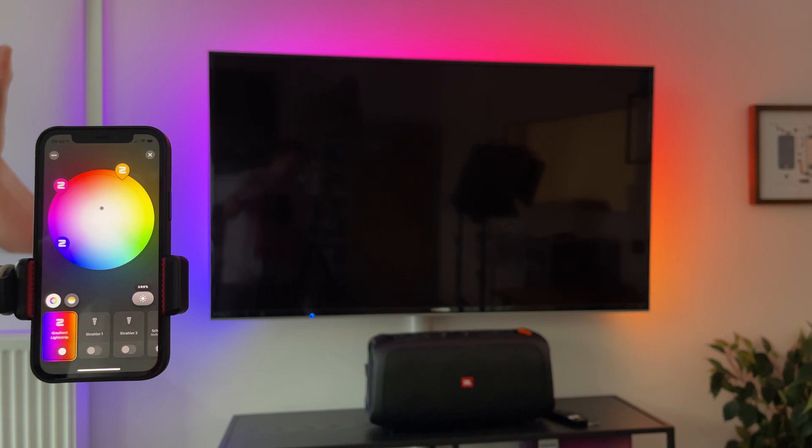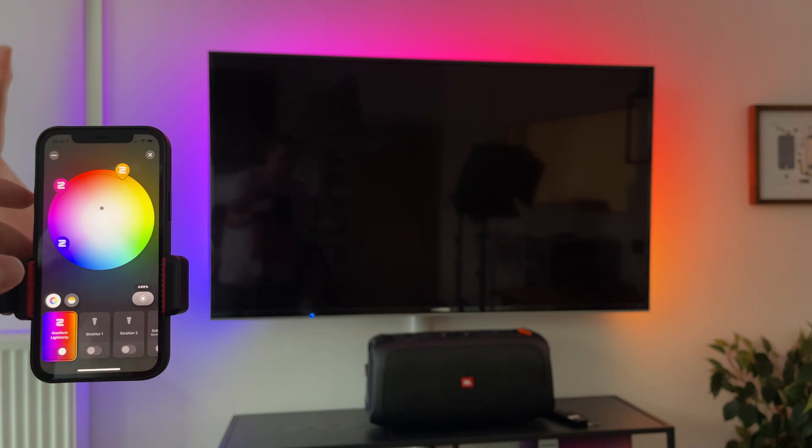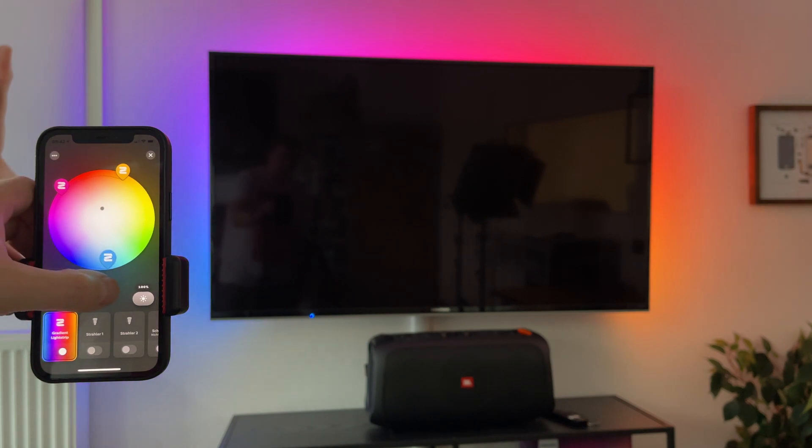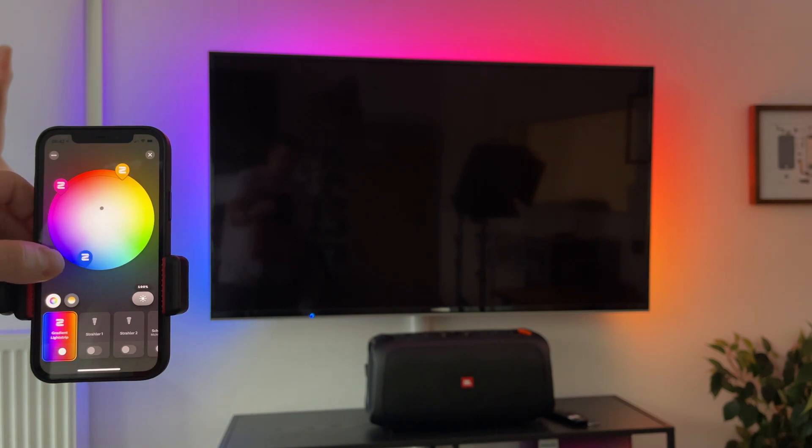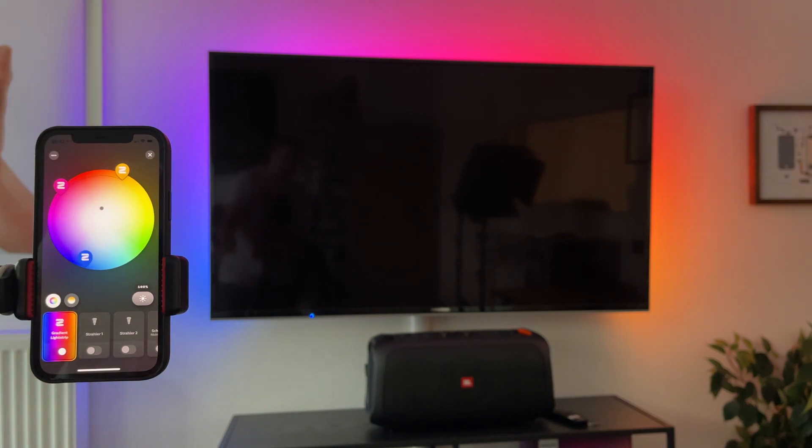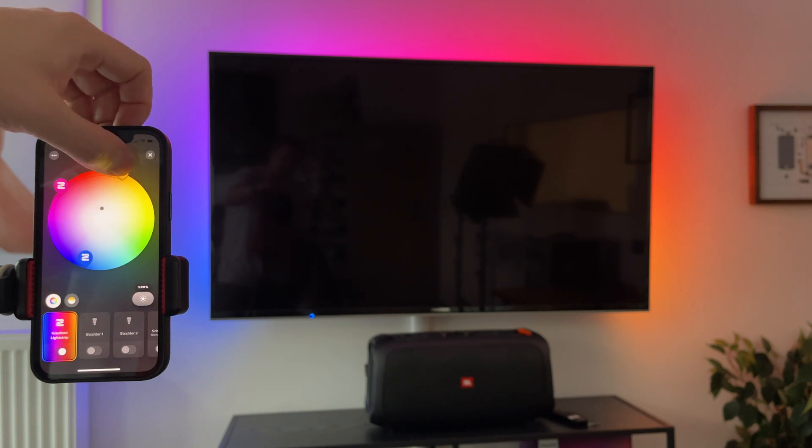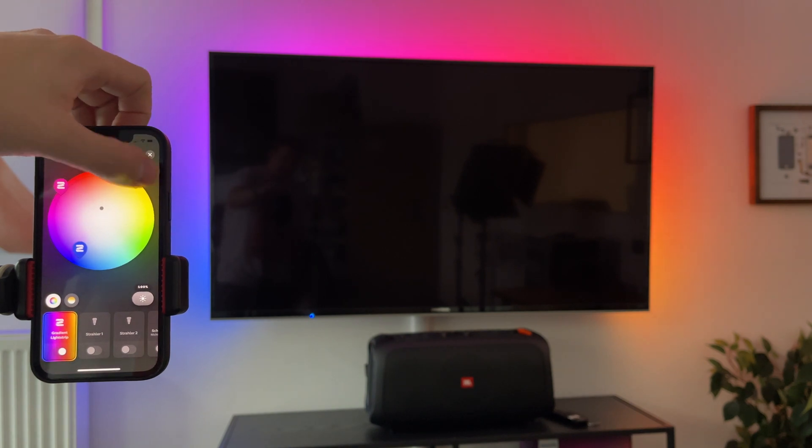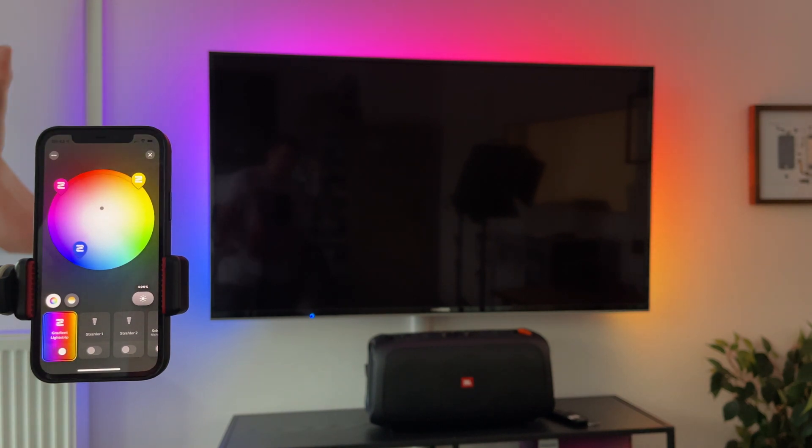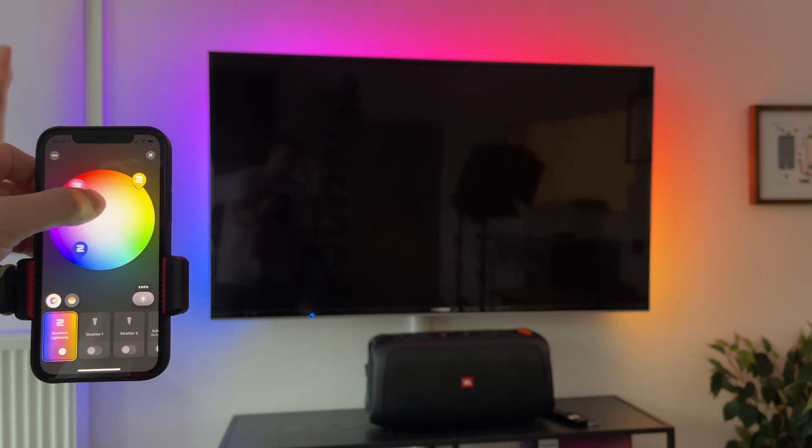As you can see, there's some gradient automatically generated on my selection. So when I pull it here to this blue color, it goes through this violet, pink, orange to yellow, and just when I move it around.